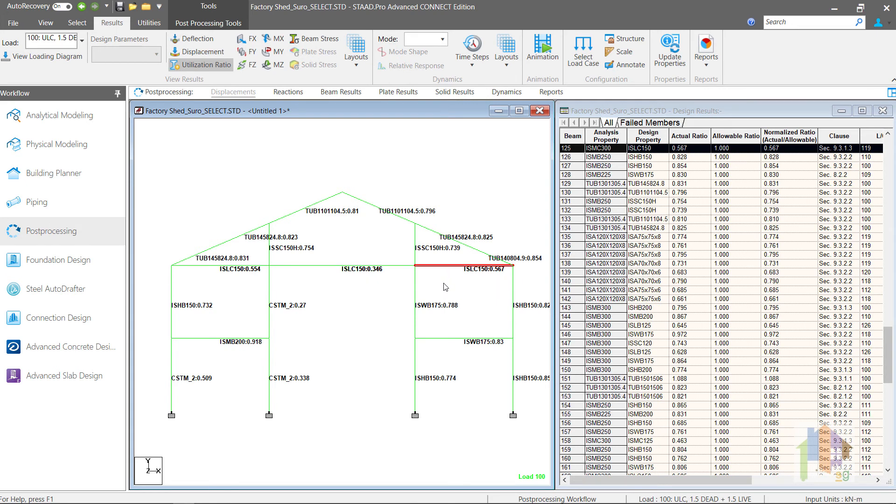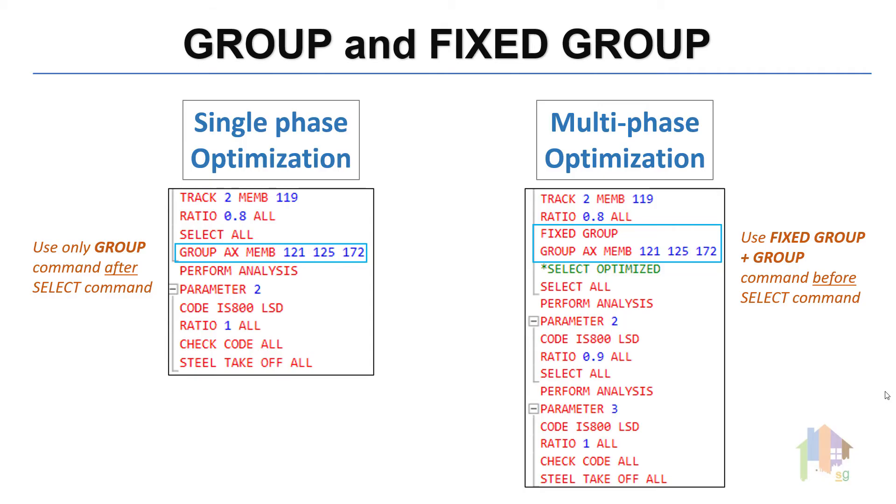So, if you use single select command, then you can use only Group command. But for multi-phase optimization or select optimized command, use Fixed Group along with Group command. Note that Group or Fixed Group command works only with the section selection routine. If you specify these commands and use check code command, then nothing actually happens.